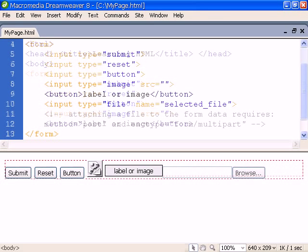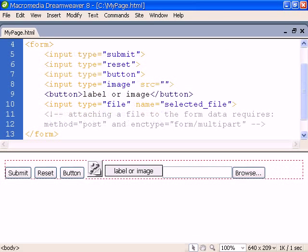Finally, the file input type is used to allow the user to select a file on their computer.